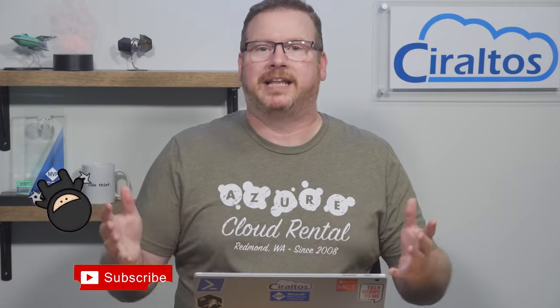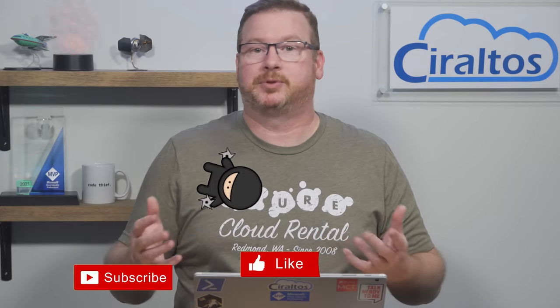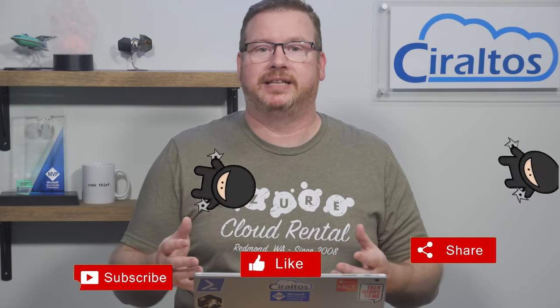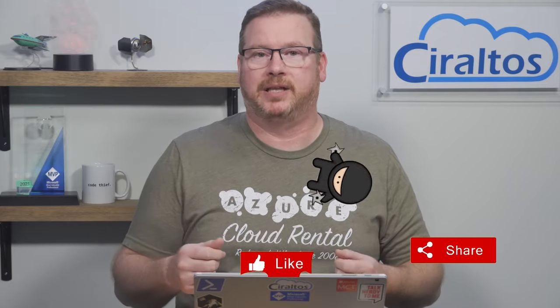This video is going to demonstrate how to use existing resources with Terraform. Before that, please like, subscribe, share with a friend, and let me know what you think in the comments below.